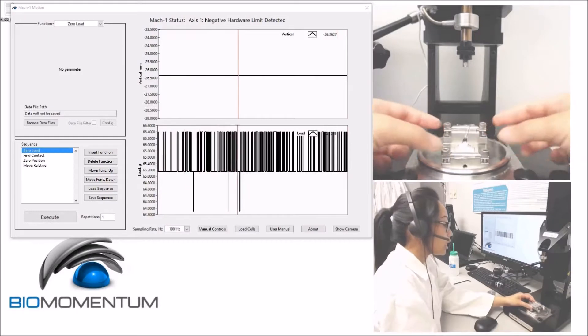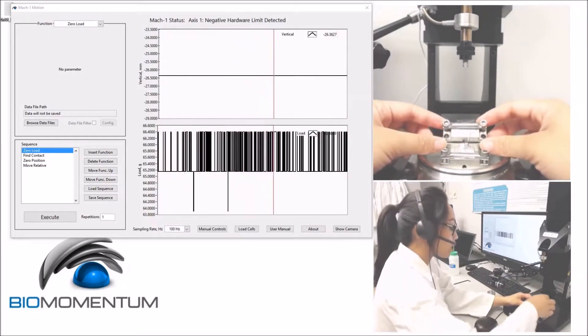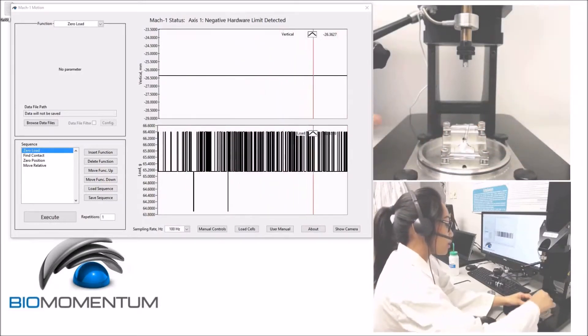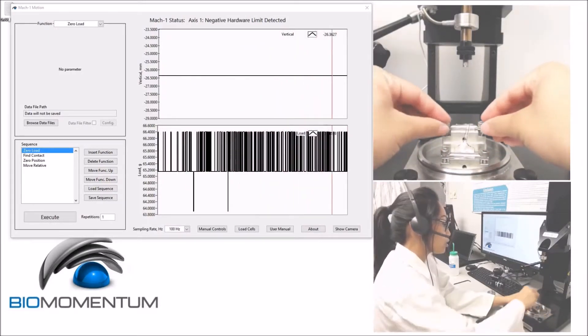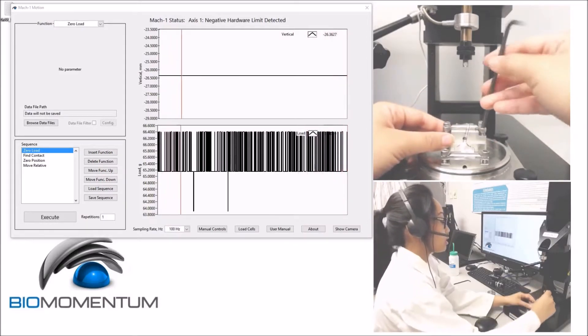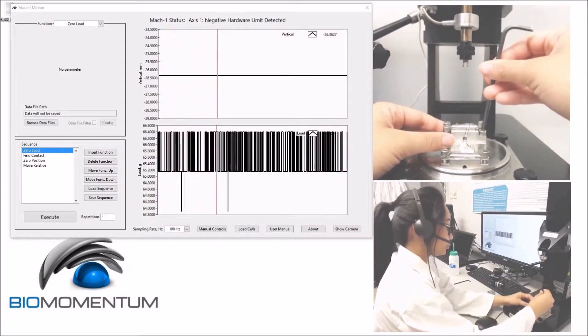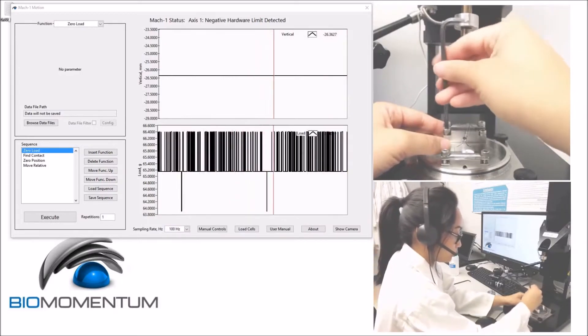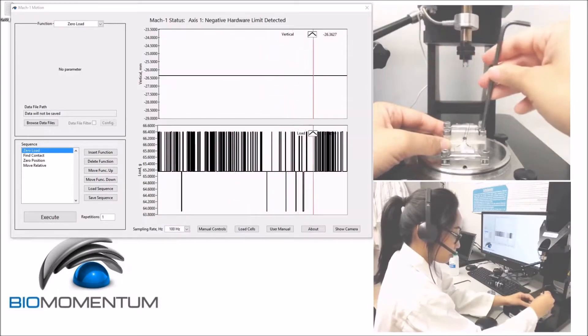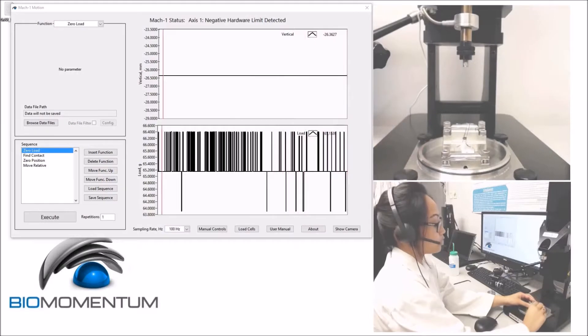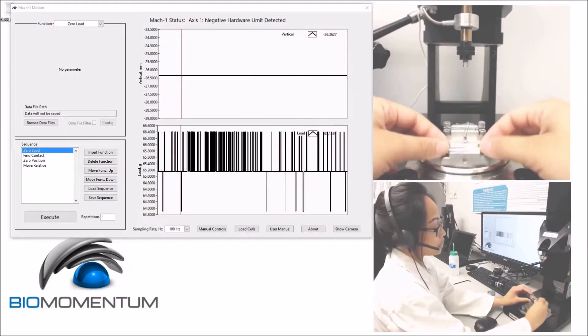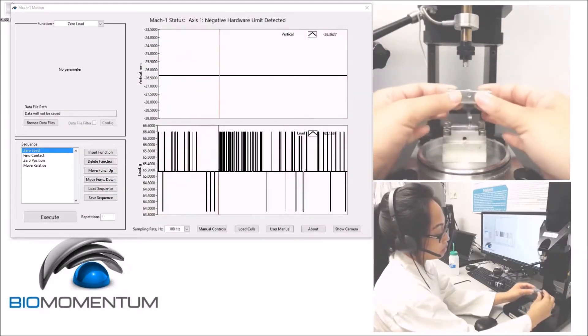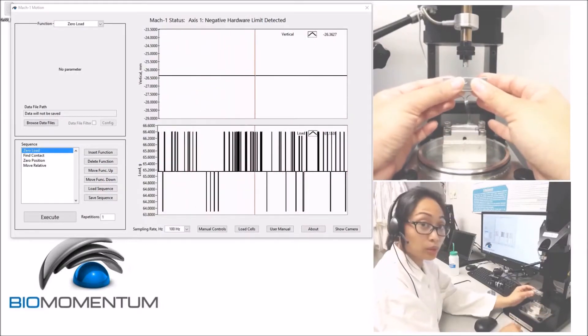Align the screw holes together and secure the tensile grip to the sample holder. Carefully take the second tensile grip and align it to the top sample holder.